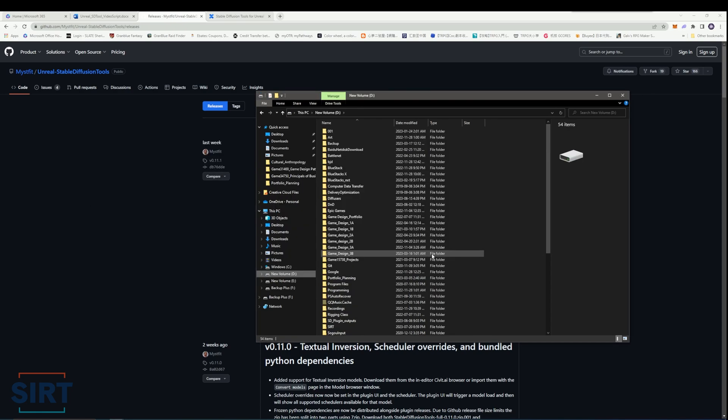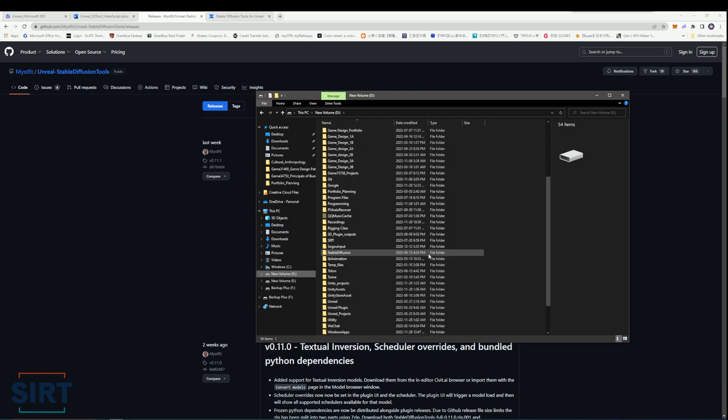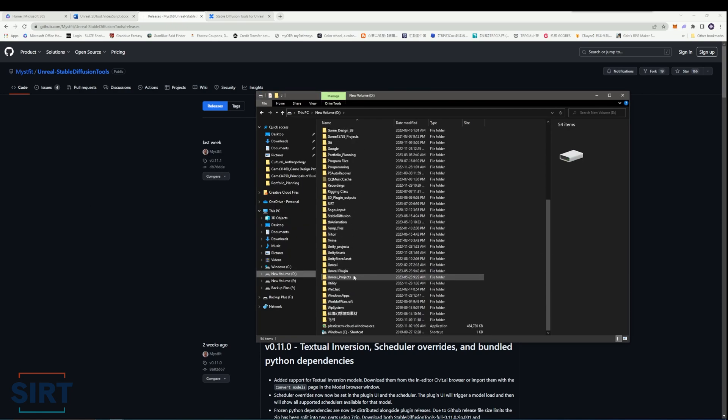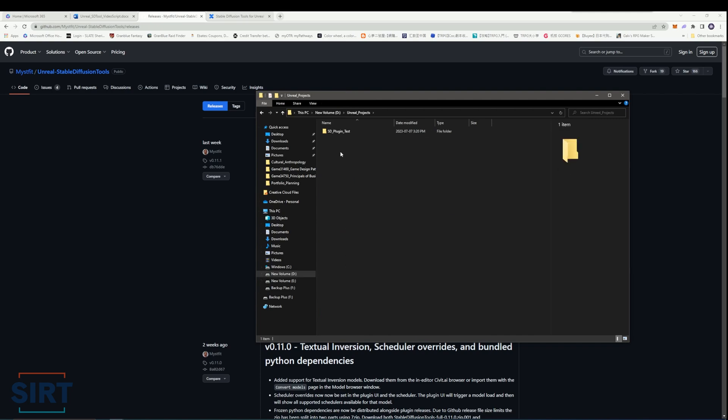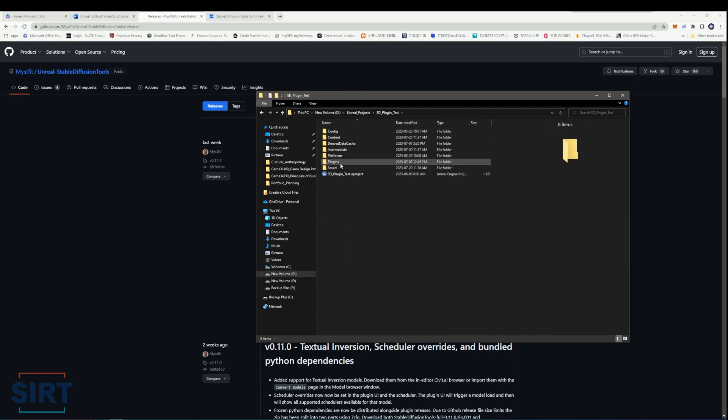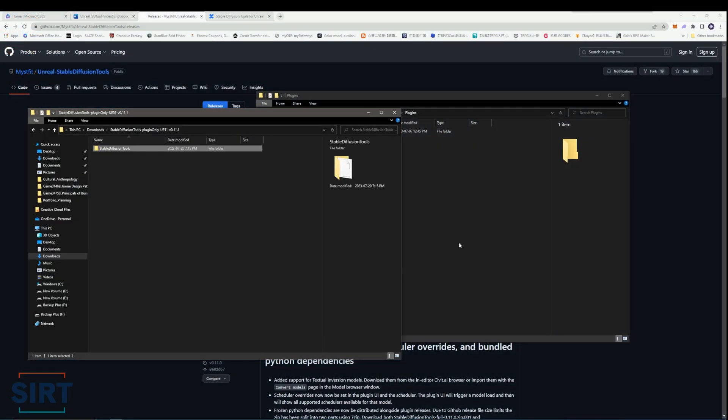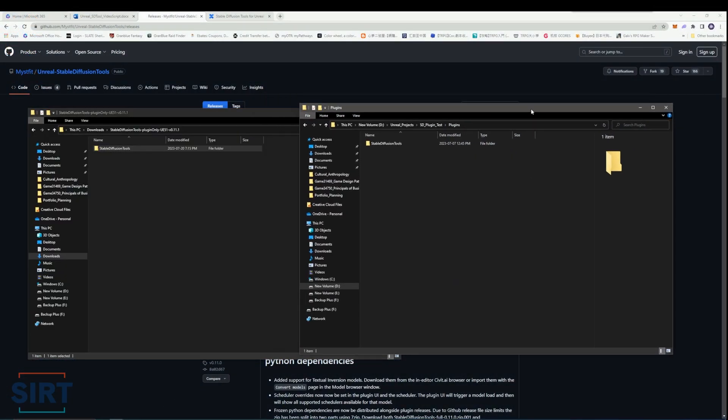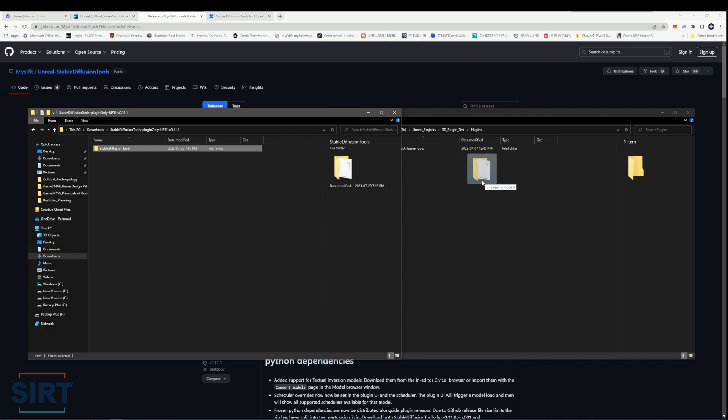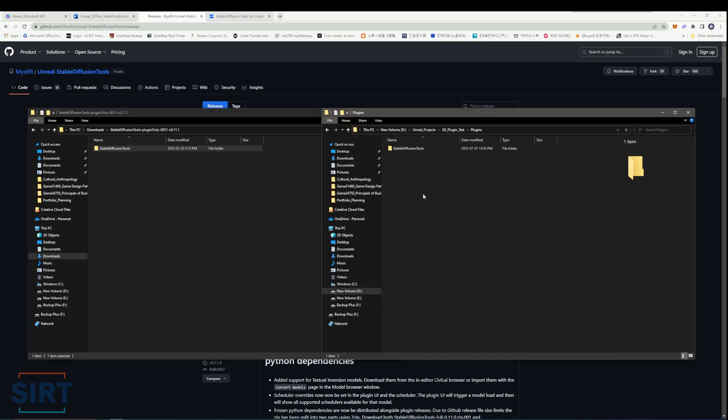In order to add plugins to Unreal, we first need to create a plugins folder in our Unreal project directory. Create a new folder and name it Plugins. Next, drag and drop the Stable Diffusion Tools folder into the plugins folder we just created. This will allow us to see the plugin in Unreal.